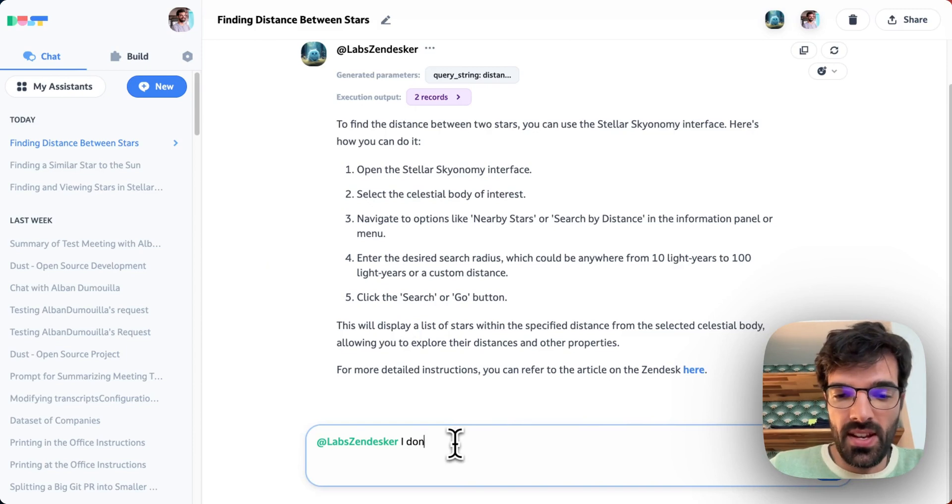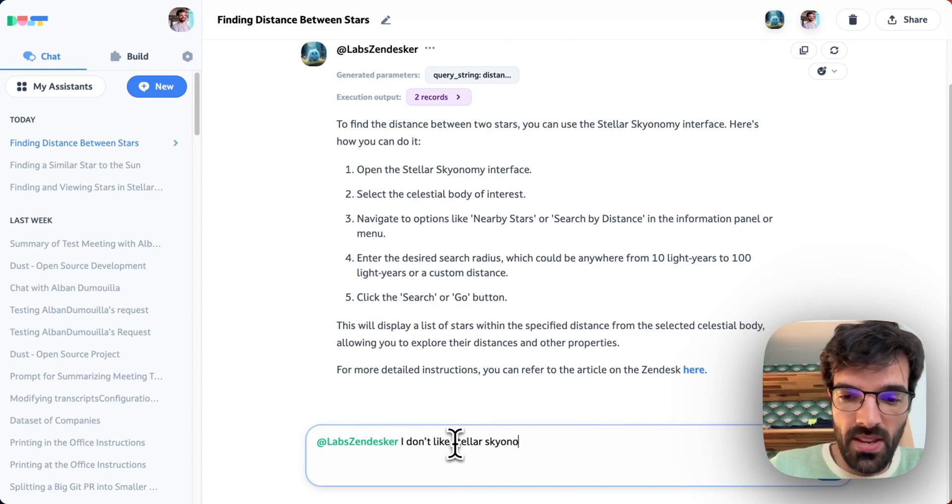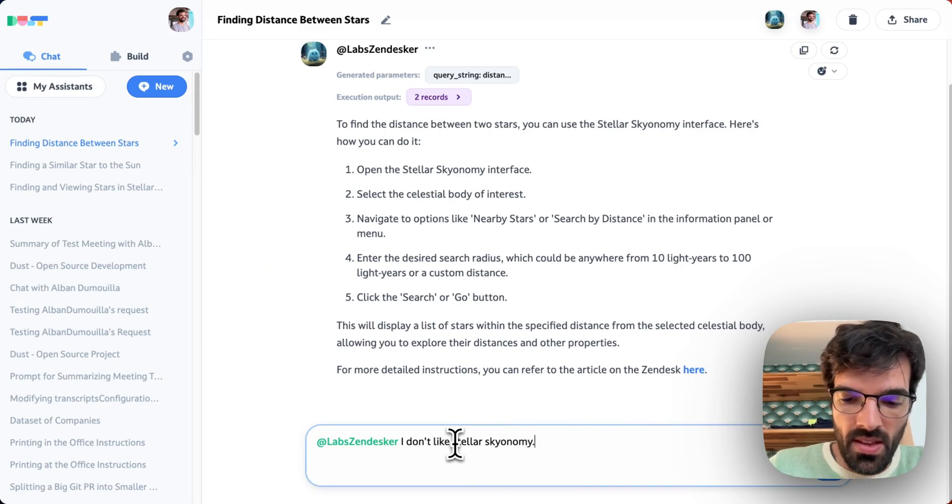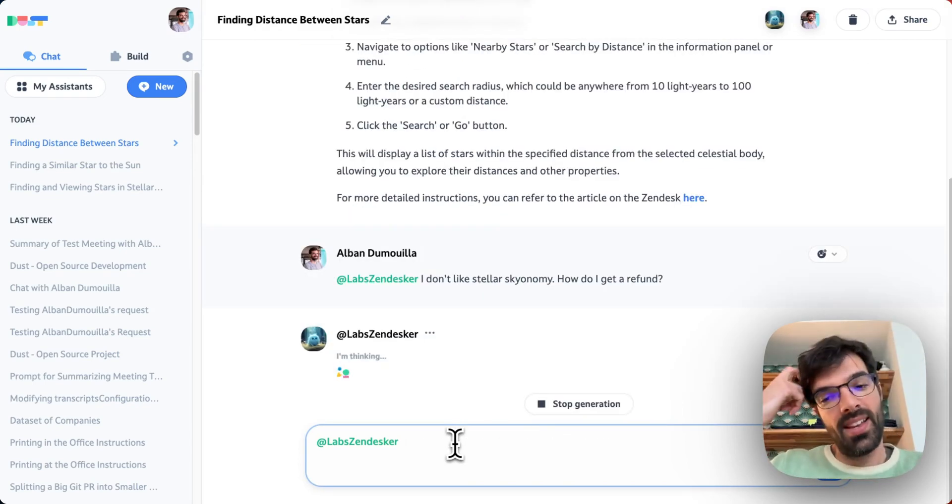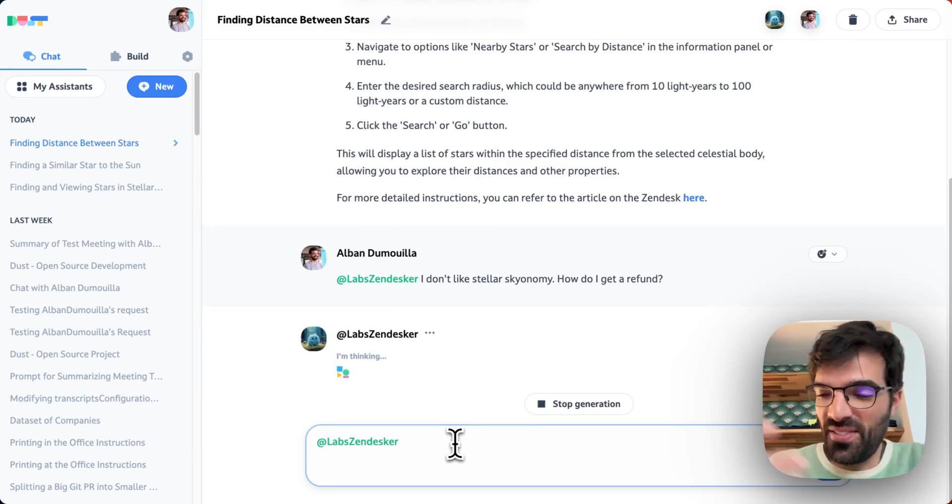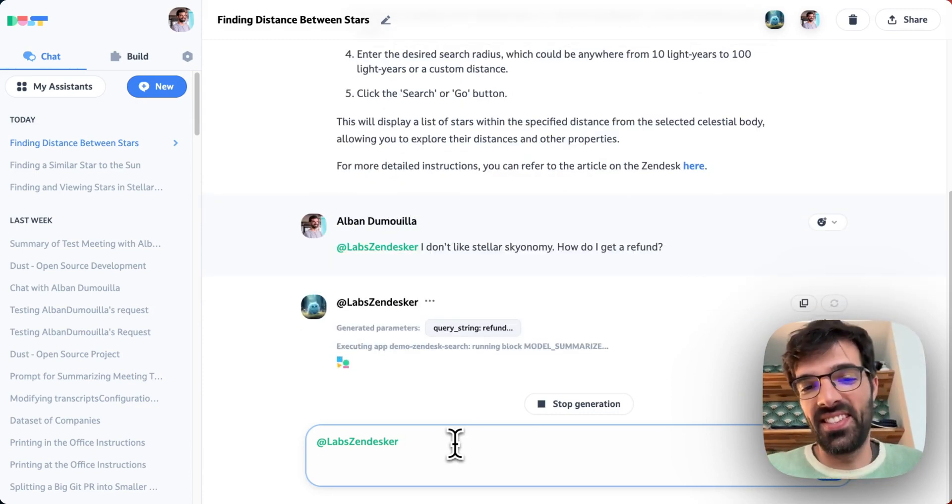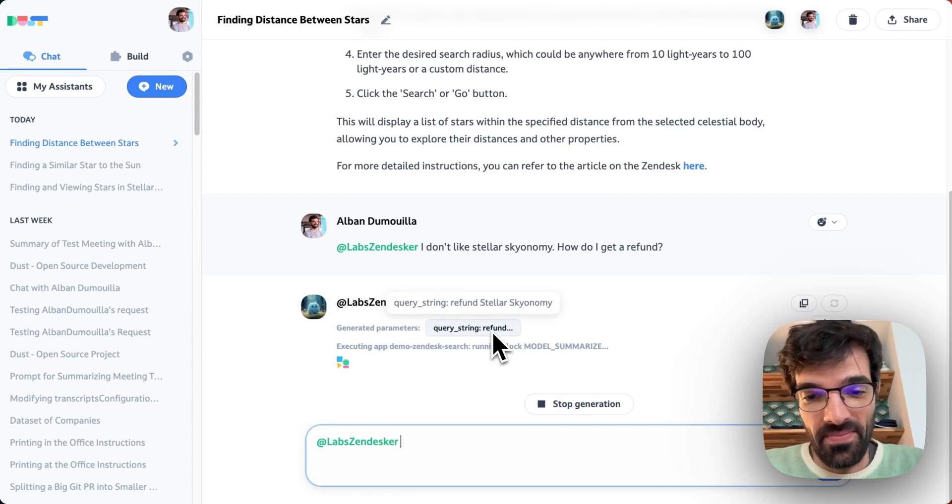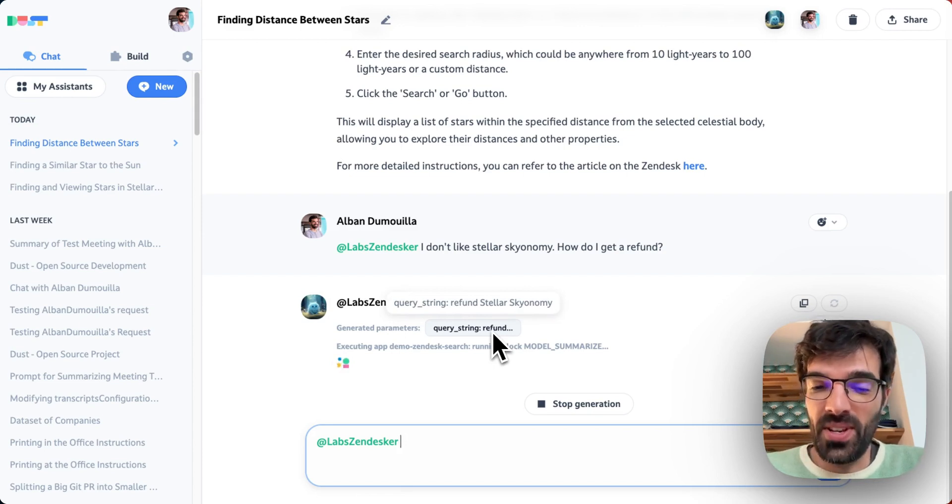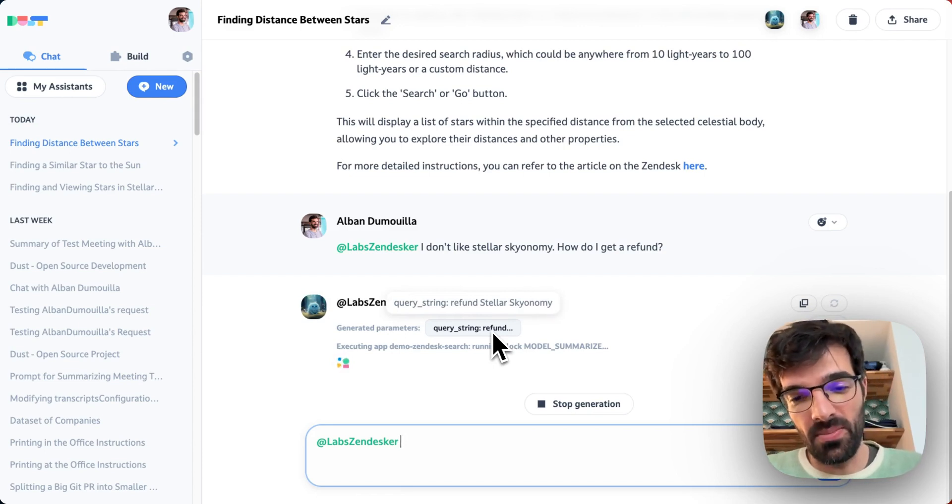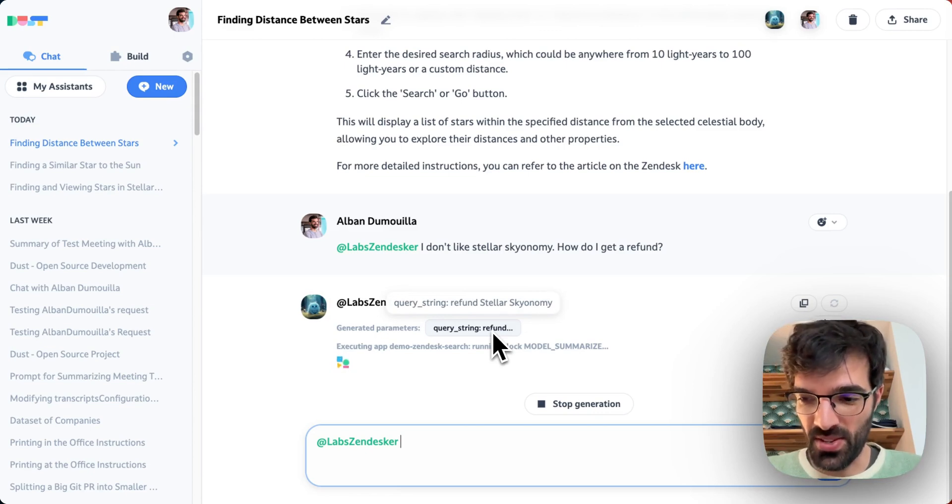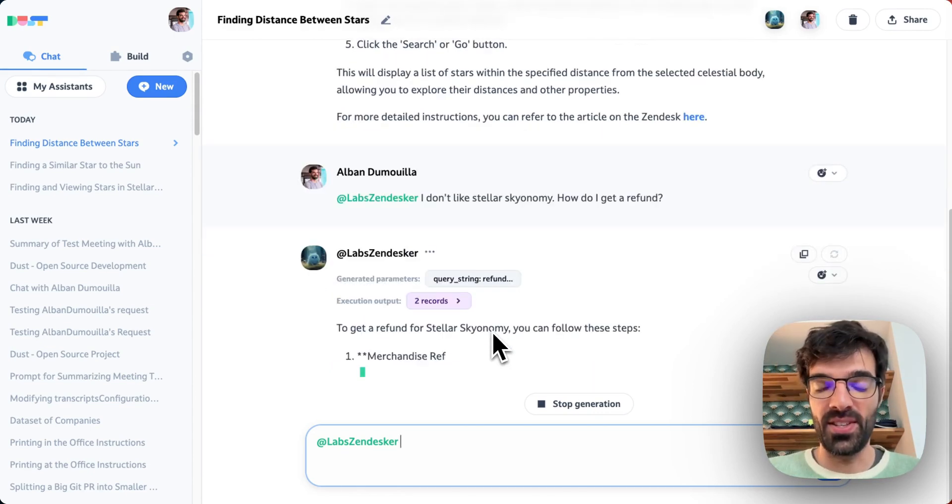If I say I don't like Stellar Skyonomy, how do I get a refund? We'll see if it can find the other article and answer us correctly. So we can see that the query string is refund Stellar Skyonomy. And we'll wait a few seconds to get the answer.